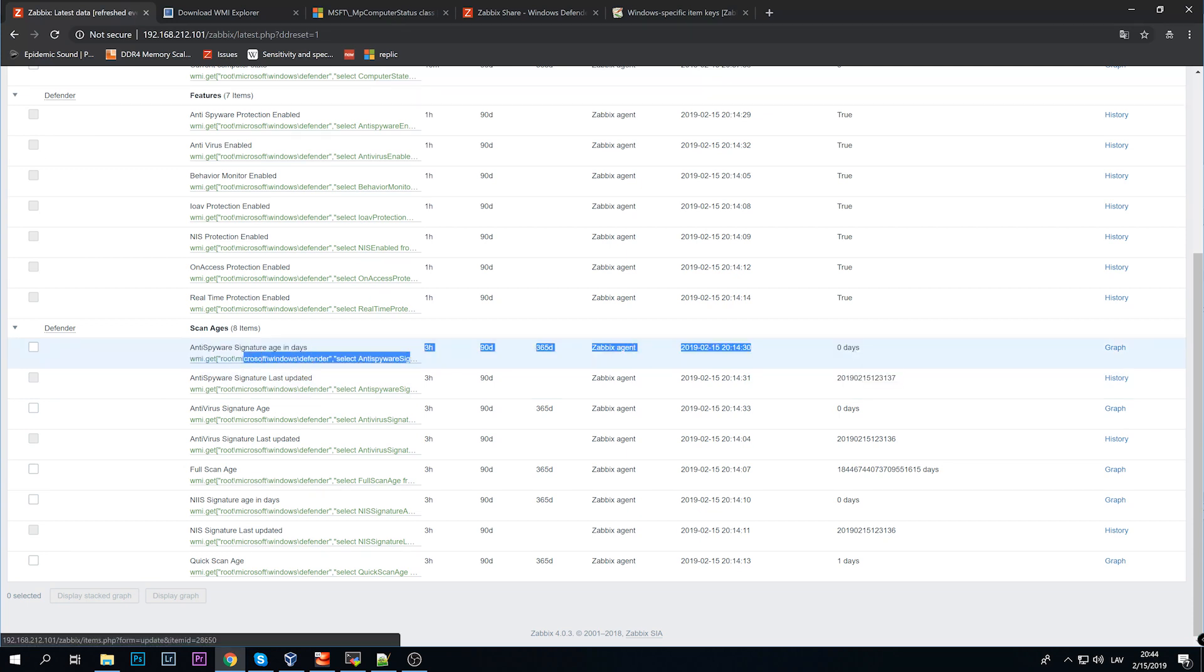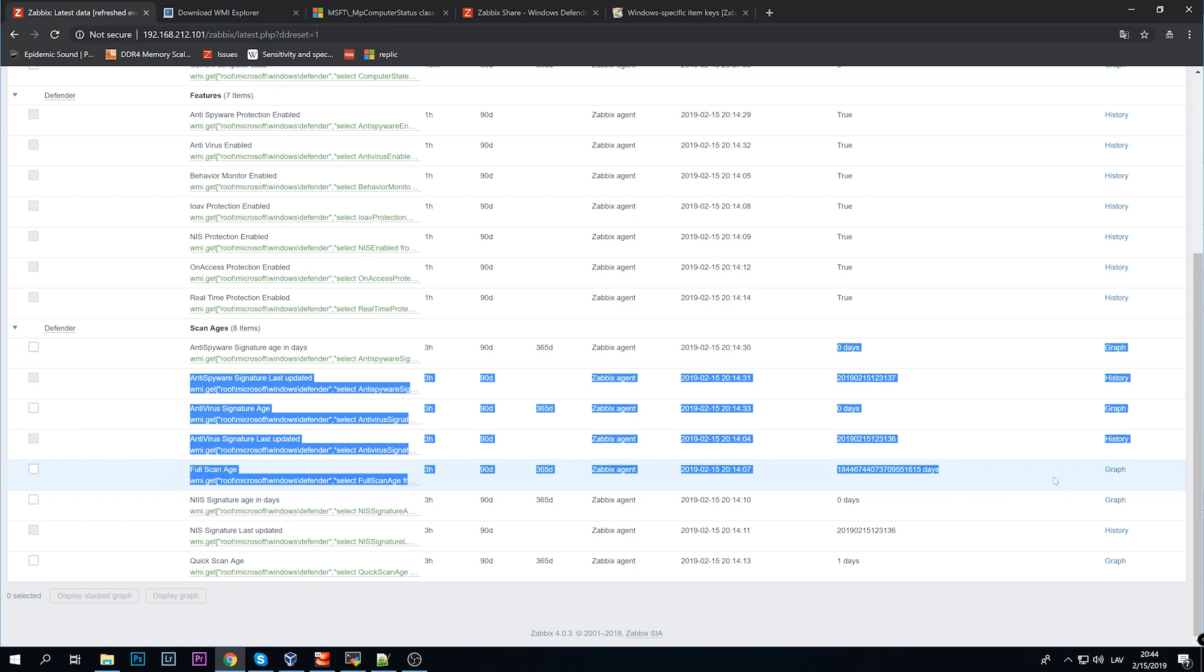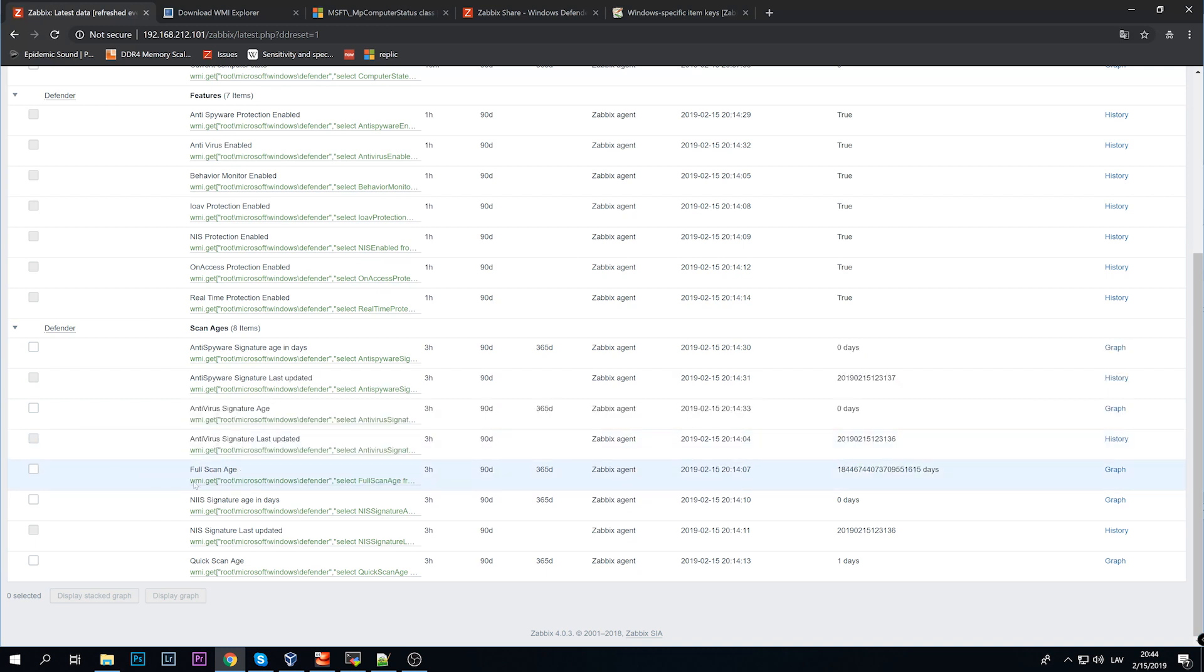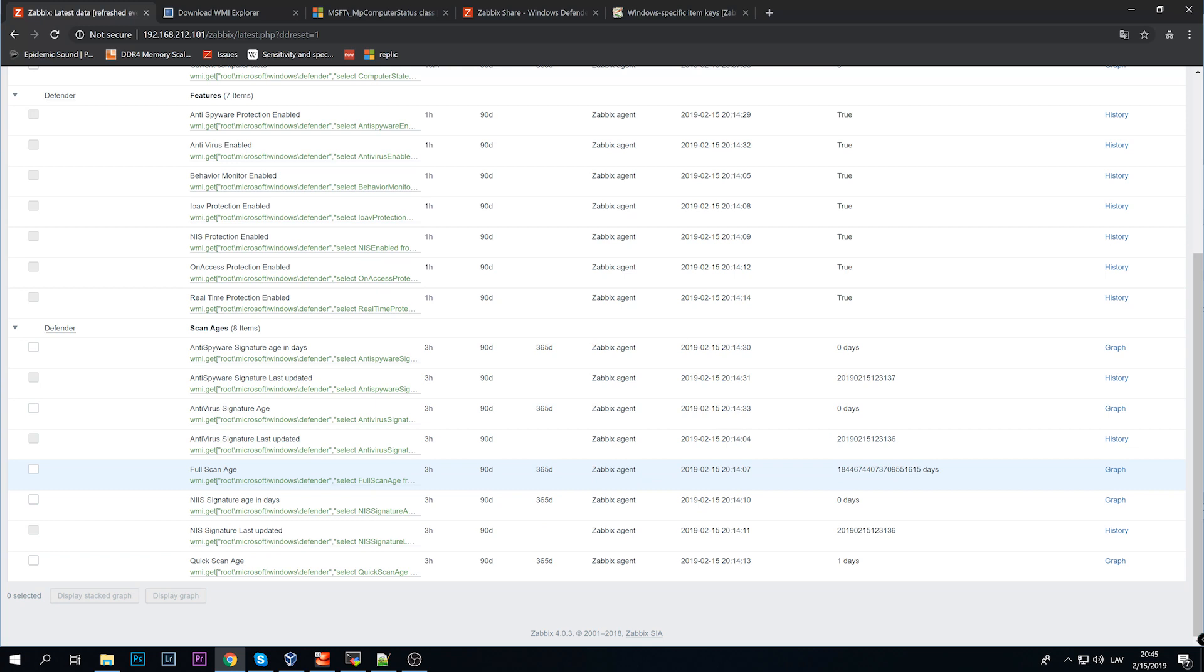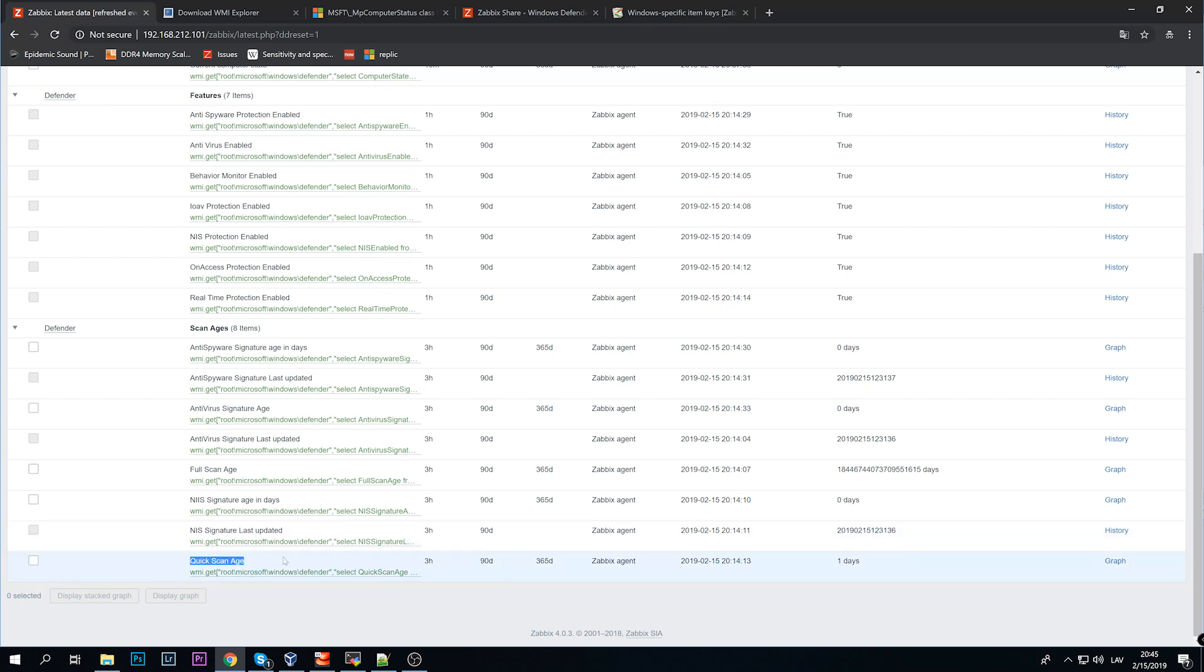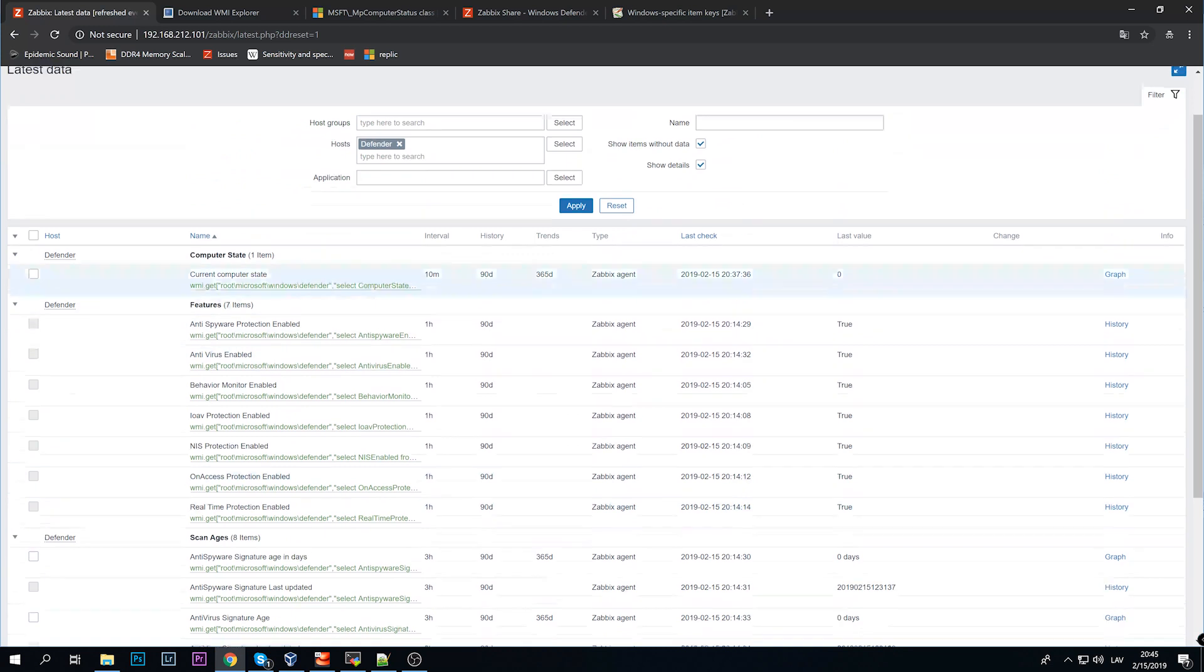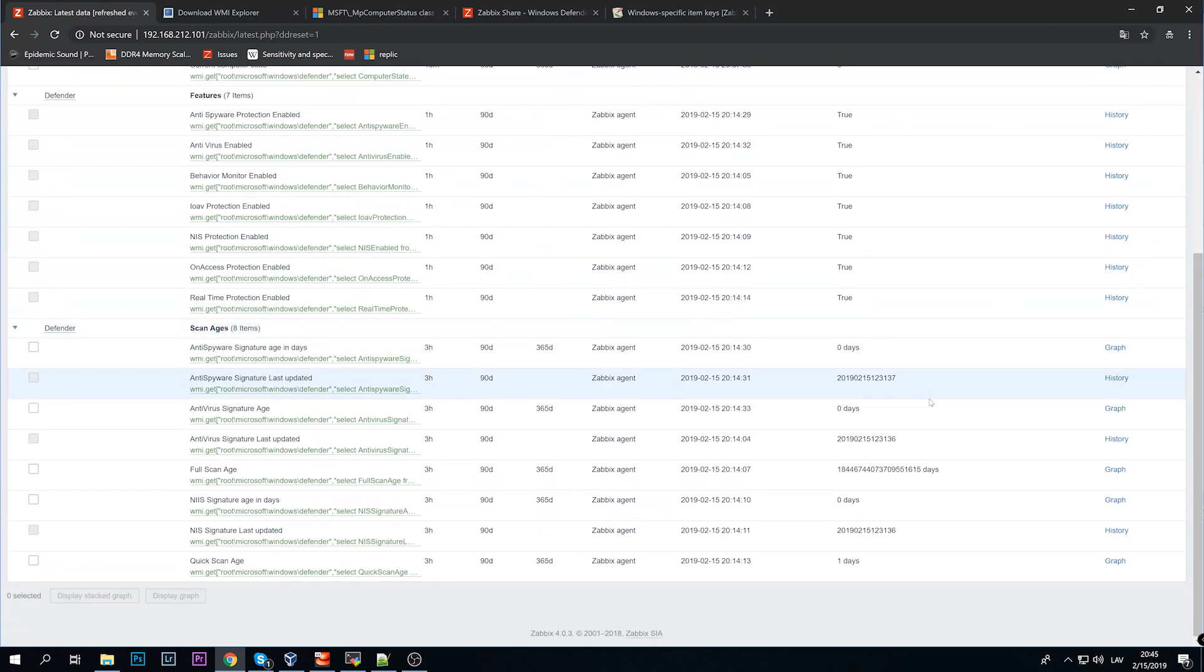Why do I have very strange numbers in the full scan age? Don't worry, that's simply because I didn't have any full scans on this particular machine which I am monitoring, ever. So there is no information, the answer is actually no, but something happens and we get it like this. If I perform at least one full scan then the data will be reasonable again. Signature last updated again: year, month, date, hours, minutes, seconds. And quick scan age, so one day ago this machine was performing a quick scan and since the computer state is clean, nothing was found and everything is absolutely fine.